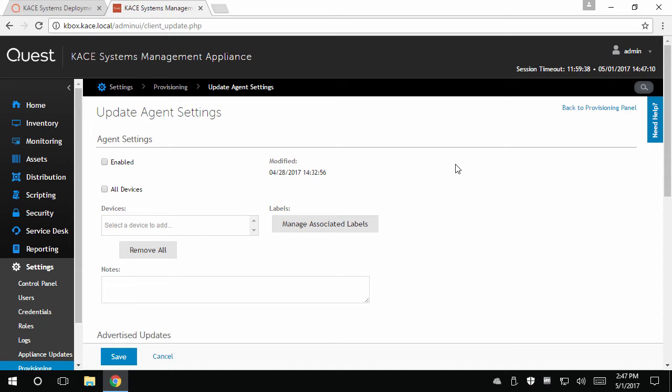When this setting is enabled, any time an agented device checks in and performs inventory, it will first determine if Update Agents is enabled and if a newer version of the agent exists. Next, based on if that device would fall within the targeted devices, the new agent installer would download and install.